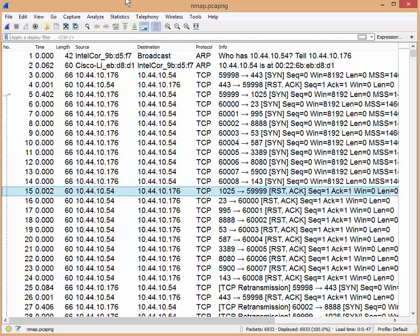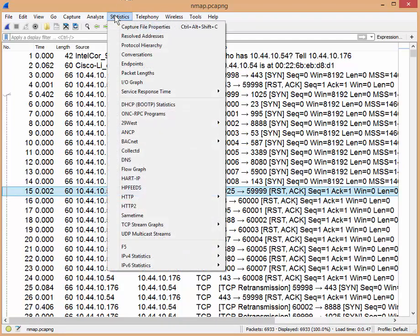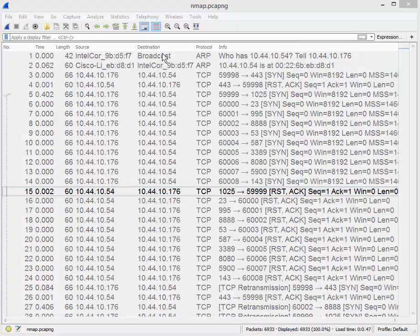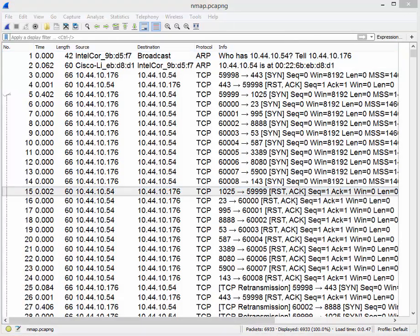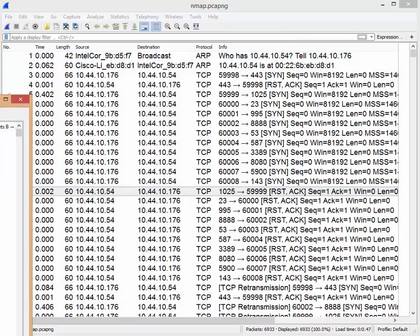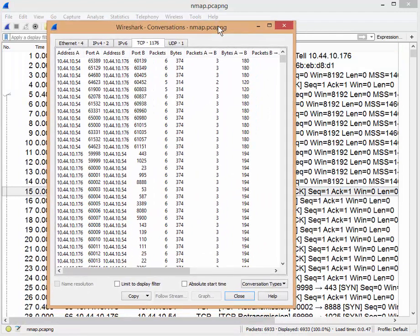Here's what you do. Statistics. Conversations. Conversation is who is talking to whom. Click. Now I'm just going to drag this over, because it went off the screen.